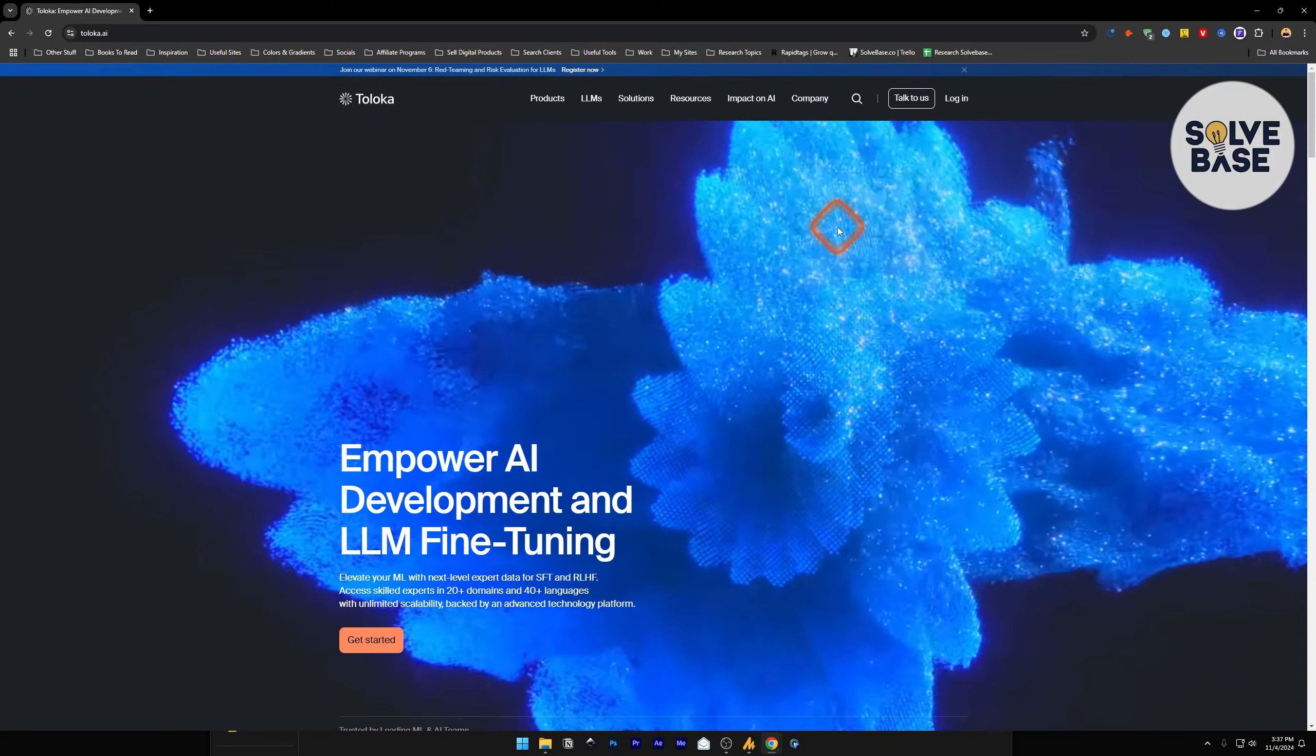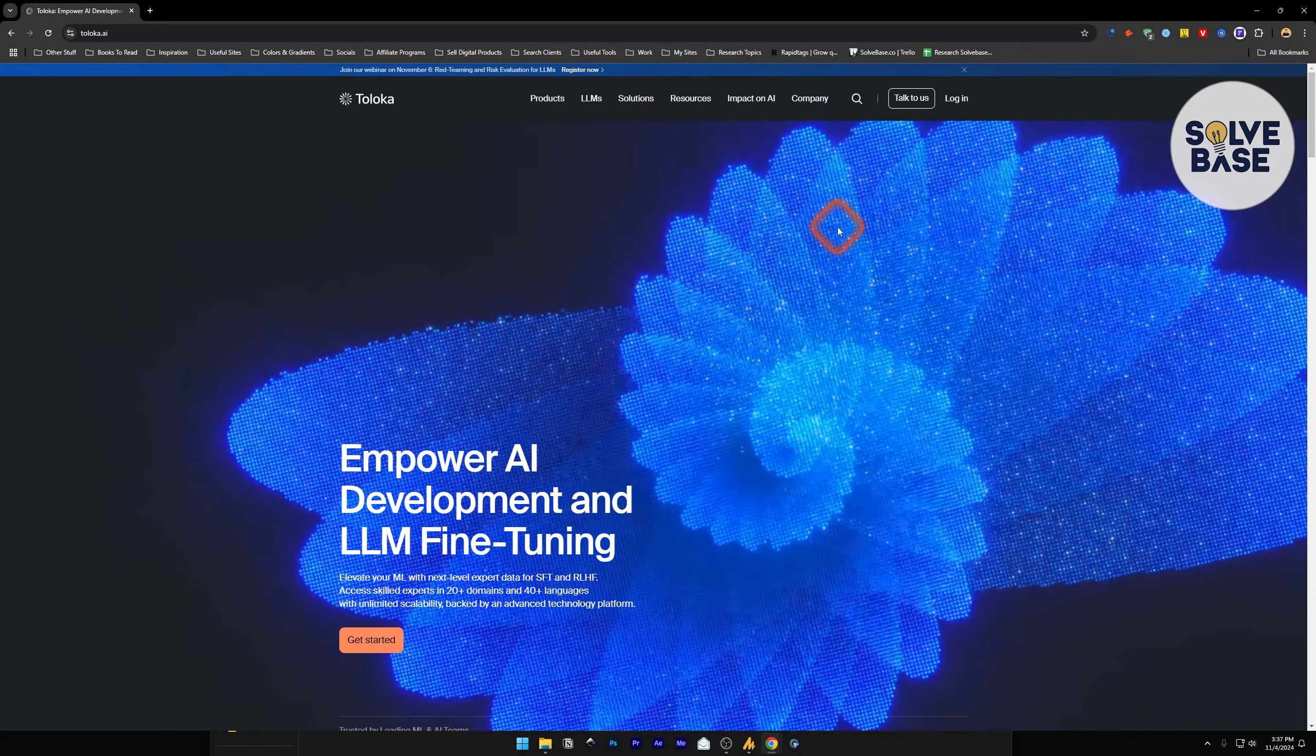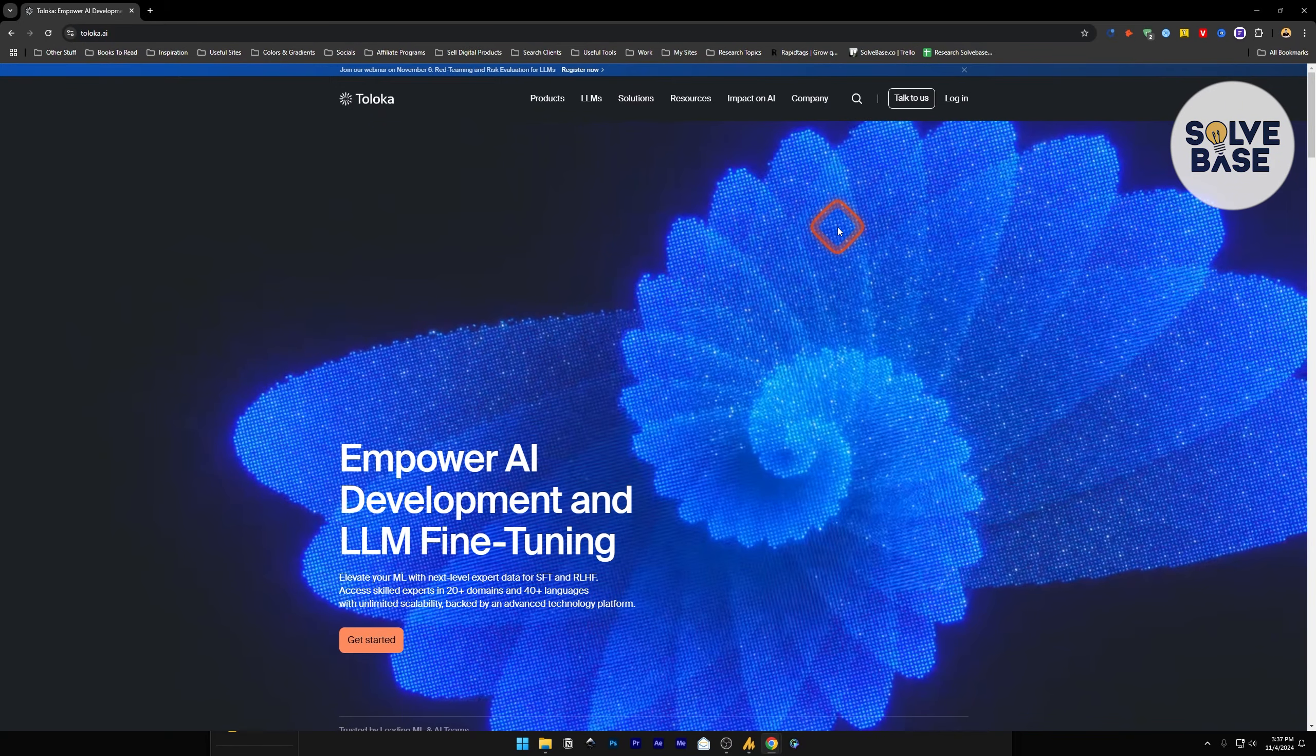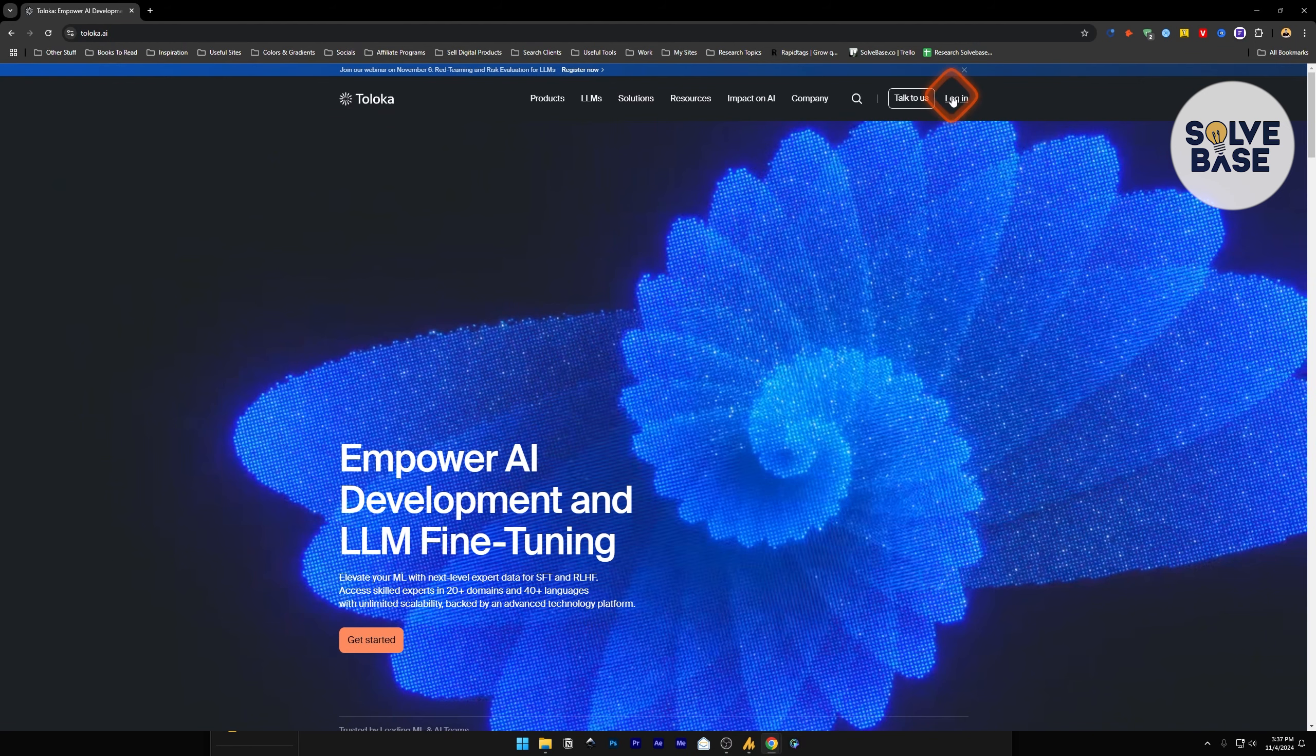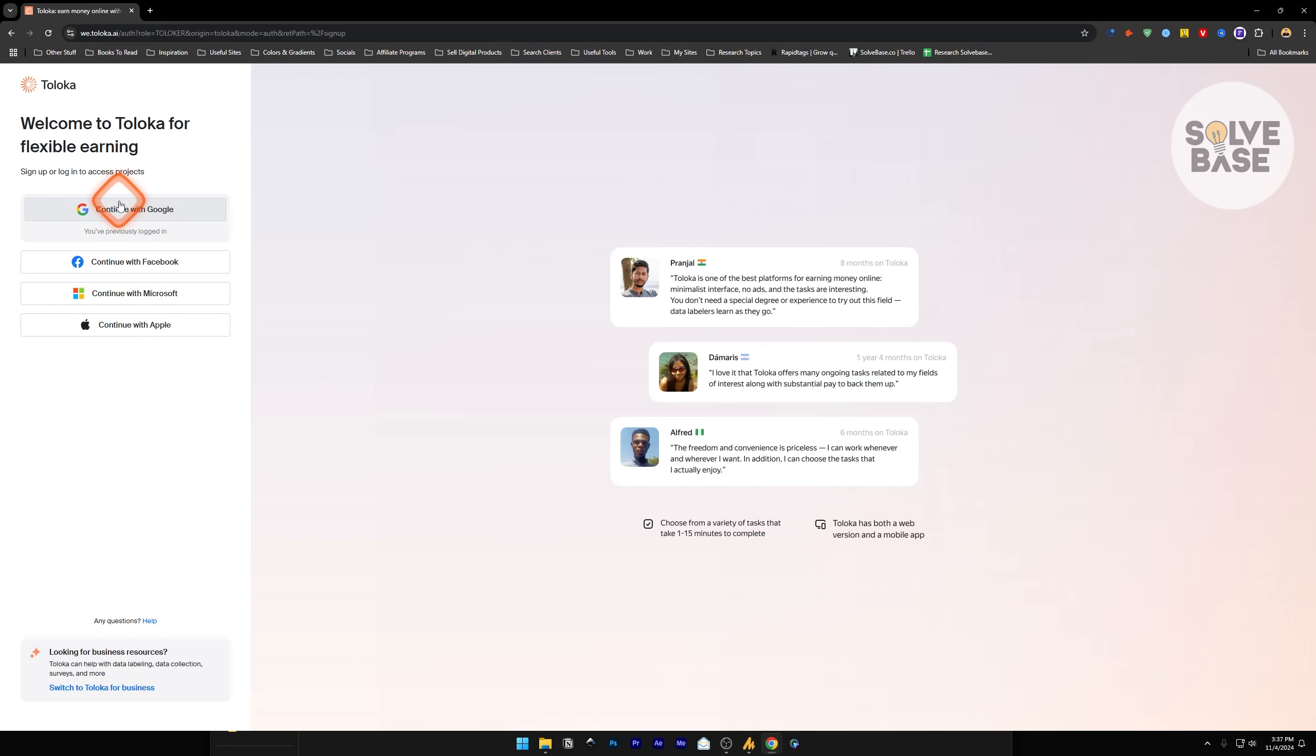Do you want to learn how to create a Toloka AI account? In this video, I'll help solve that problem. On toloka.ai, click on login. It's going to take you to a page where it says choose your role. I'm going to log in as a Toloka user. You can continue with Microsoft, Facebook, Google, or Apple.